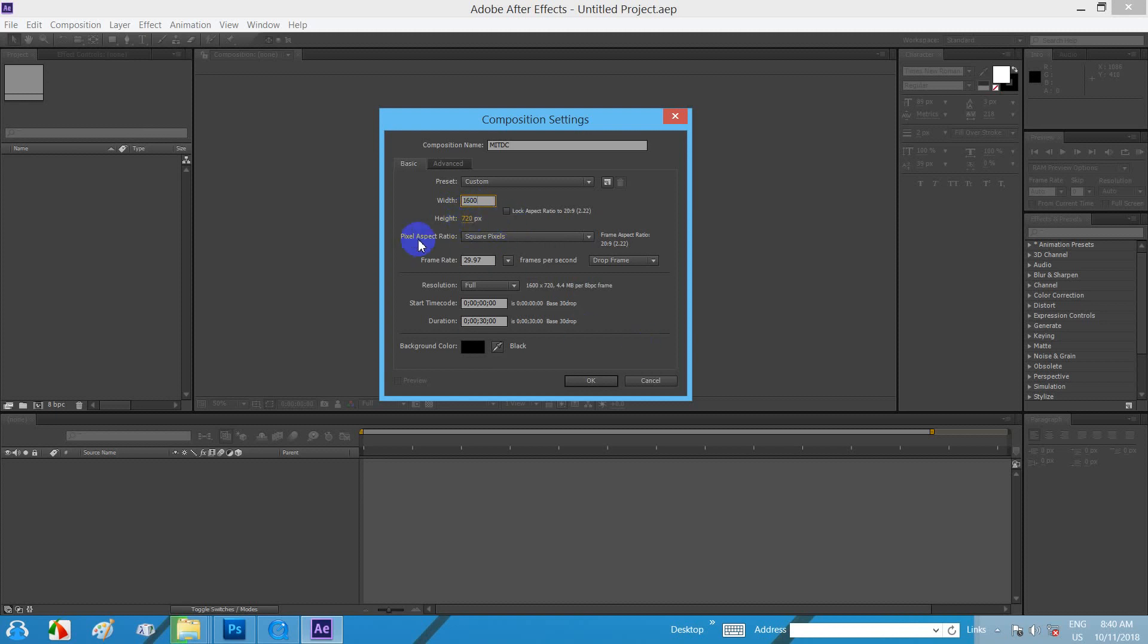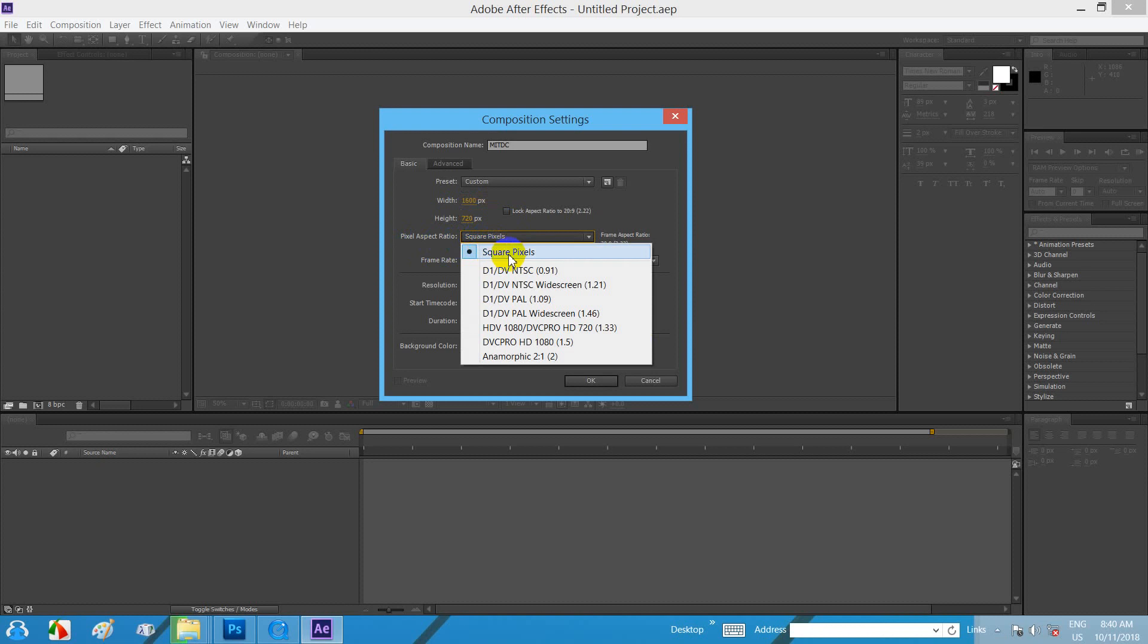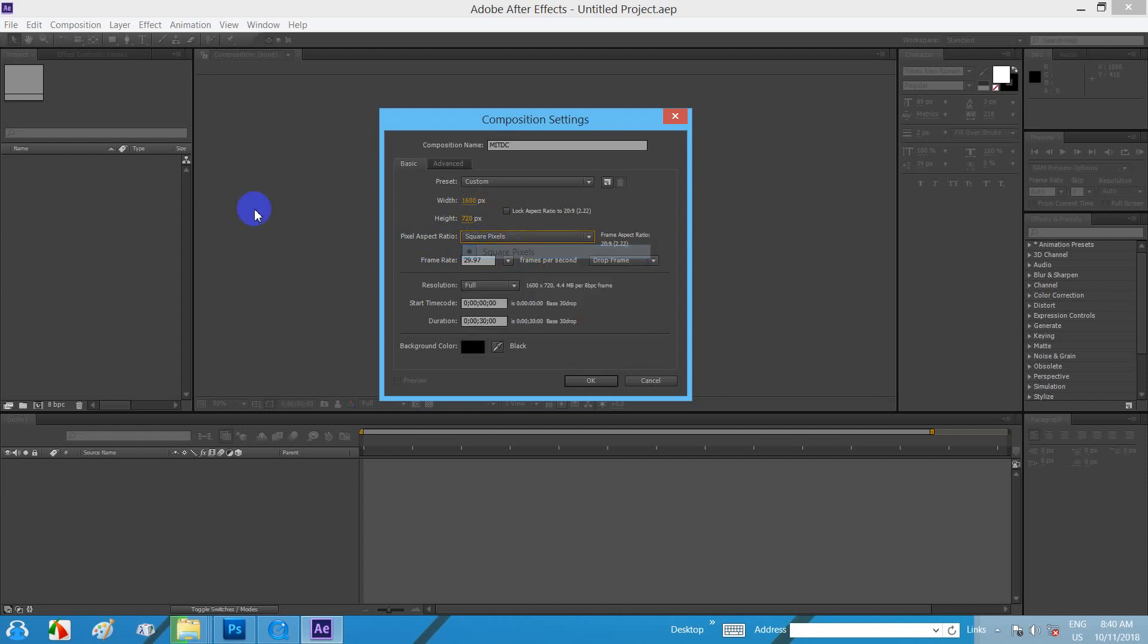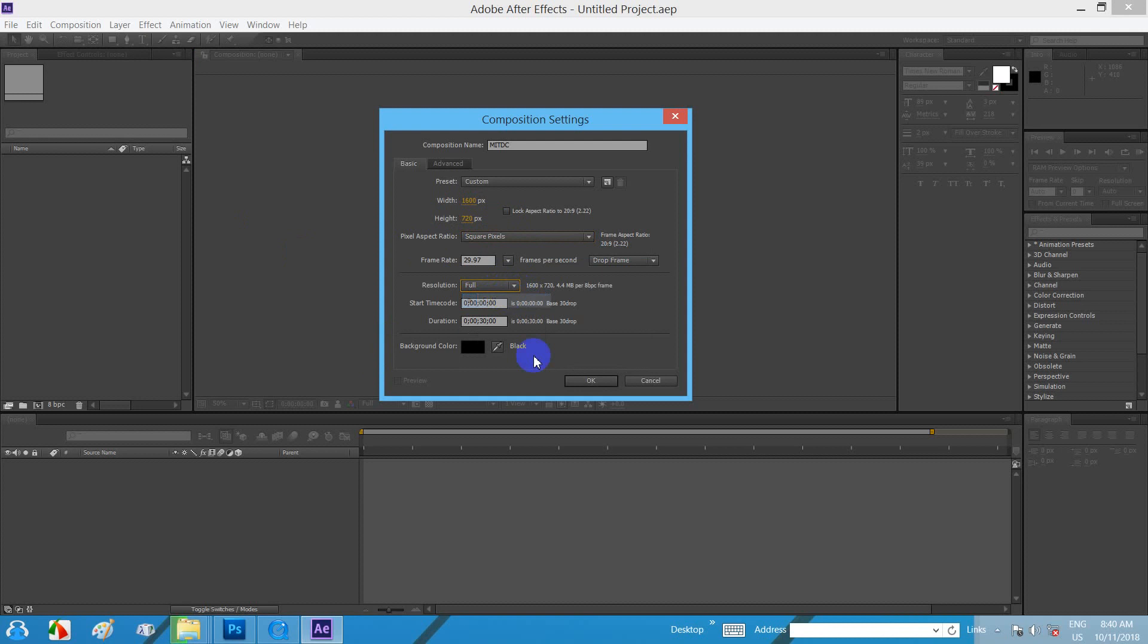Aspect ratio, resolution, time code, duration.